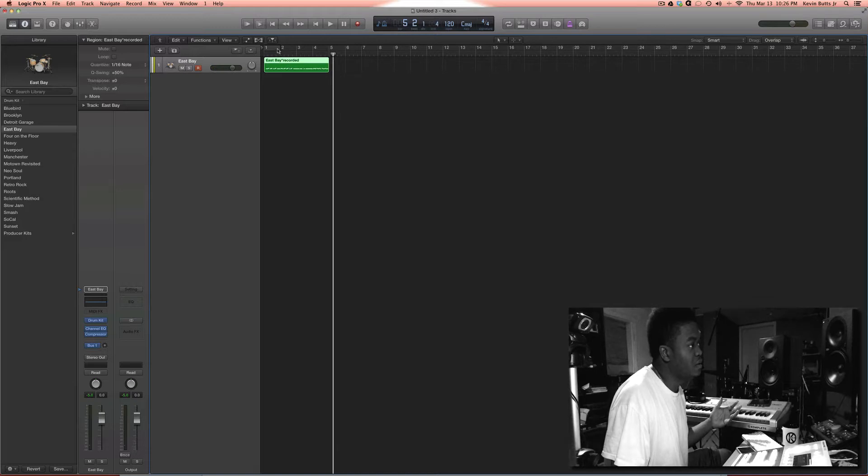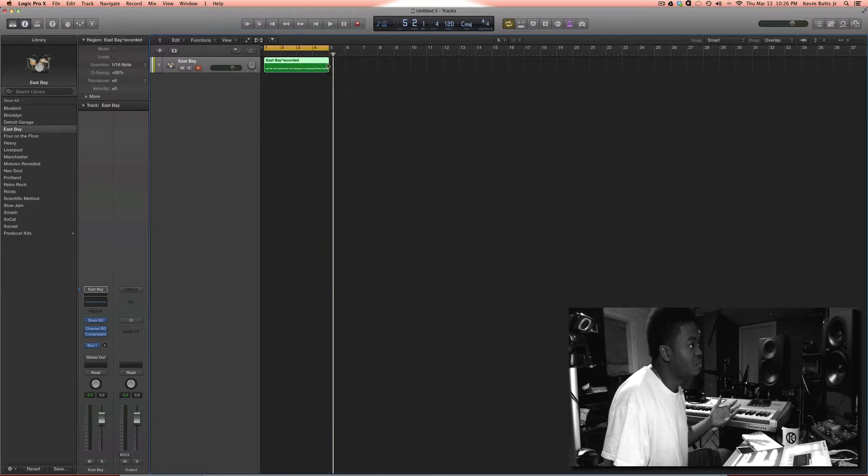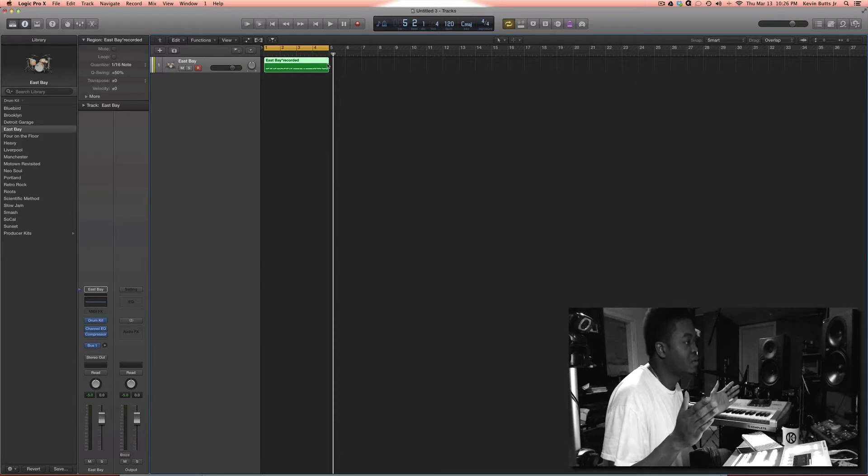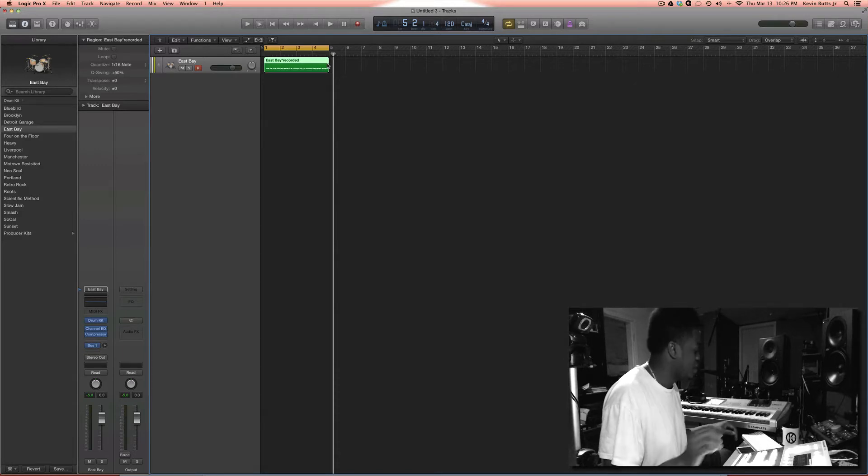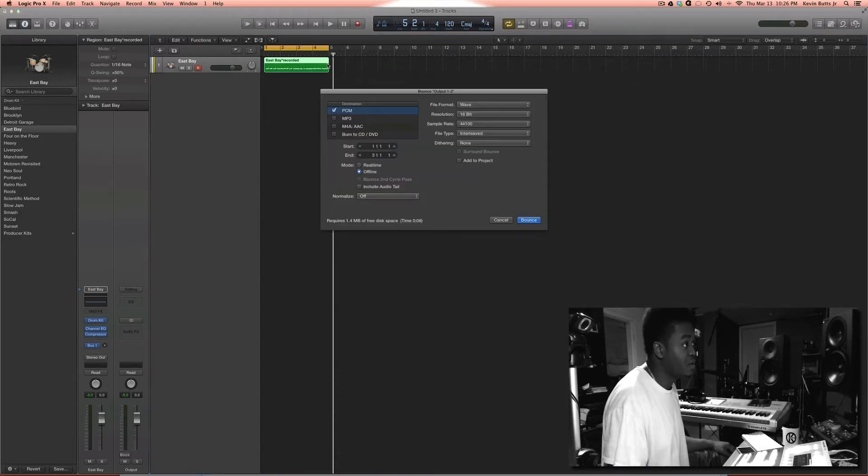What I like to do is, I like to set the loop for as long as the song or whatever you're bouncing, hit alpha B to bounce.